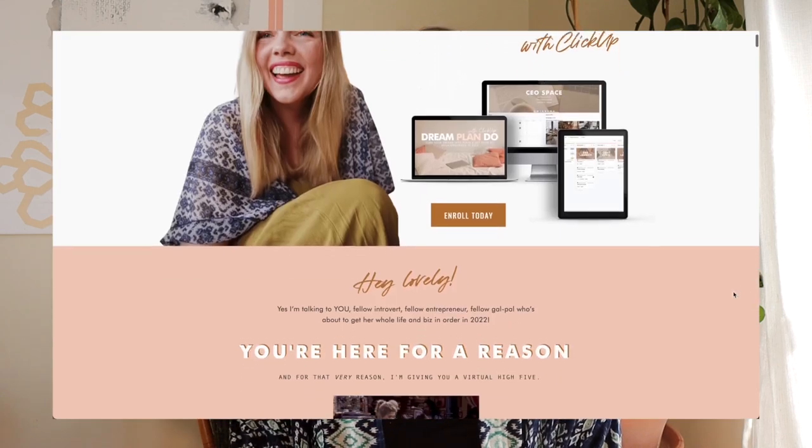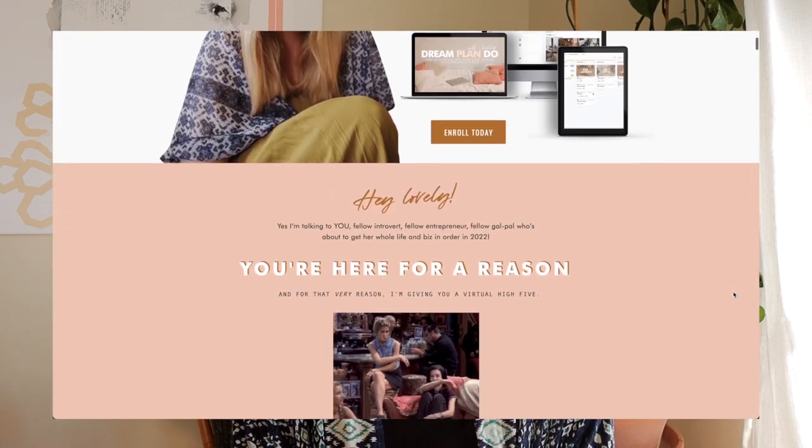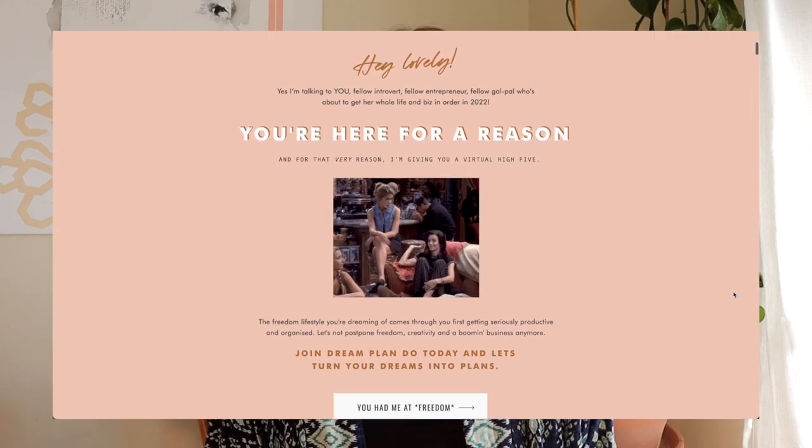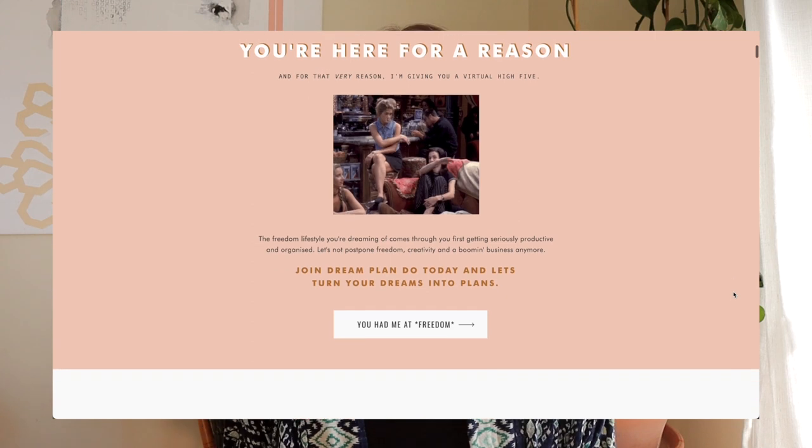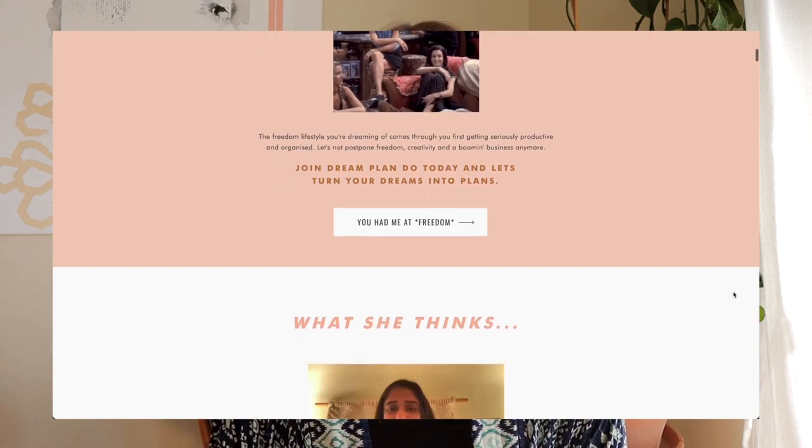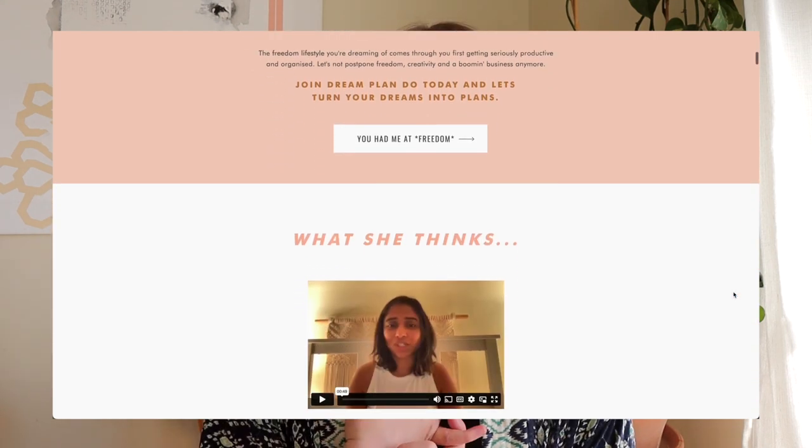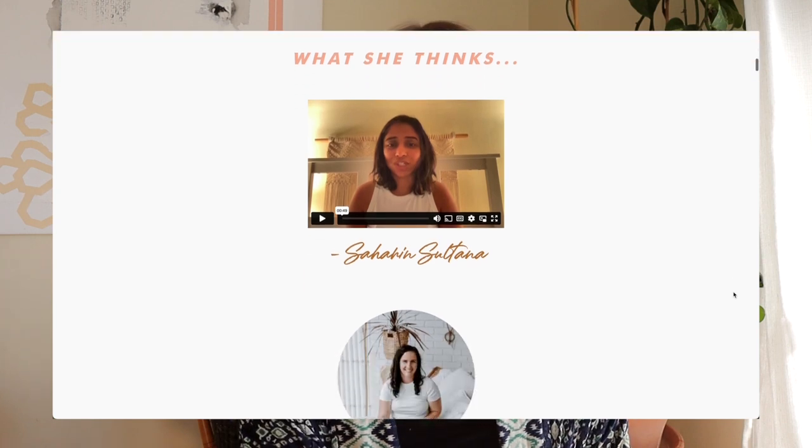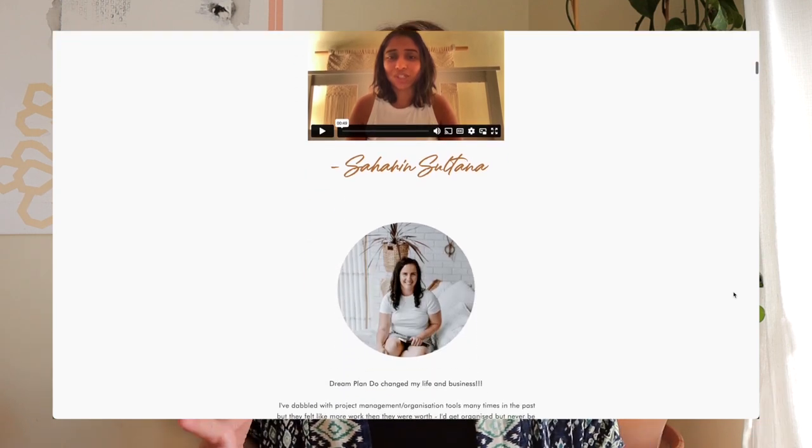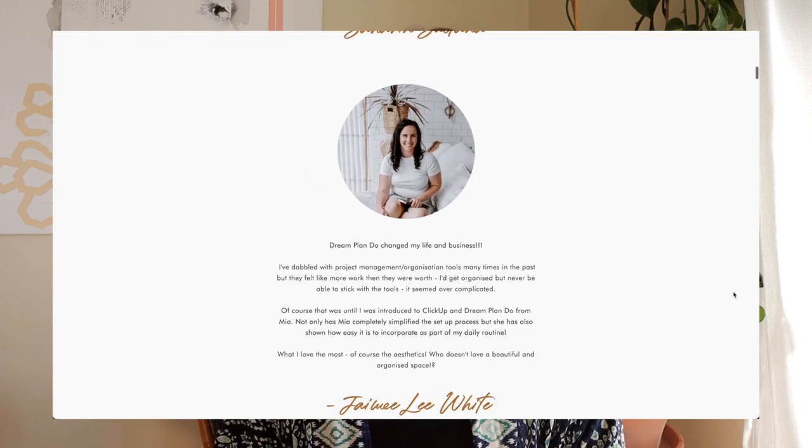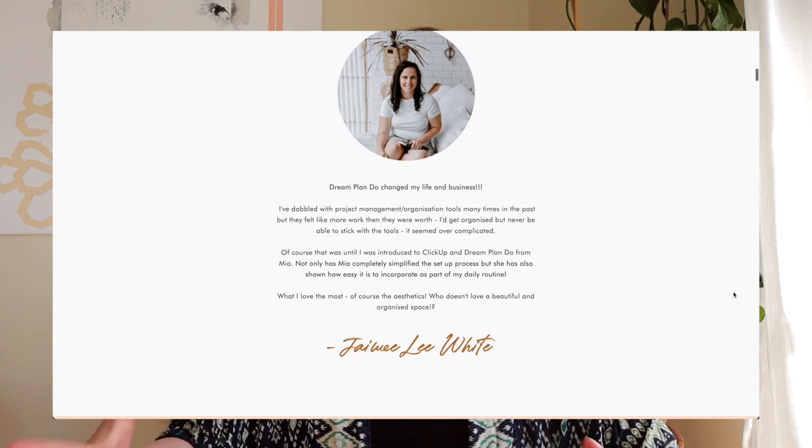Now I would be a really silly person if I didn't share with you the fact that I have a complete course called Dream Plan Do with ClickUp where I take you behind the scenes of everything in my business. How I've set it up, what my business hub looks like, my Instagram content, how I plan for 10k months, all of that good stuff is inside my ClickUp course Dream Plan Do.